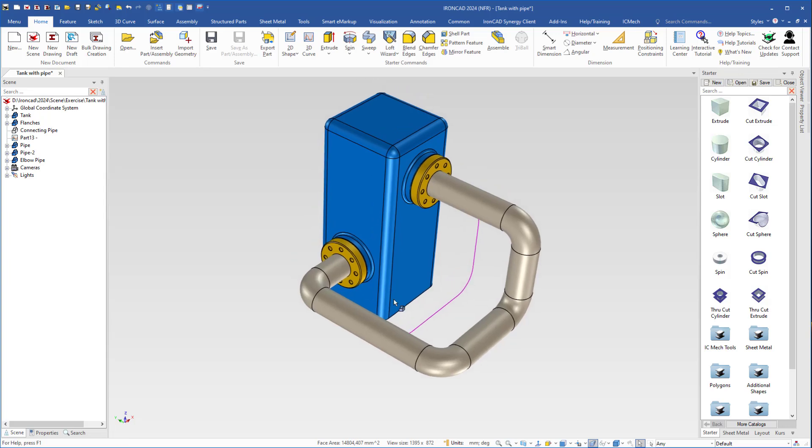So this is an easy way to create a pipe and to see if it will fit the design, and then separate the parts and create drawings of them. I hope you have found this tutorial useful — how to use a 3D curve to create a flexible pipe.